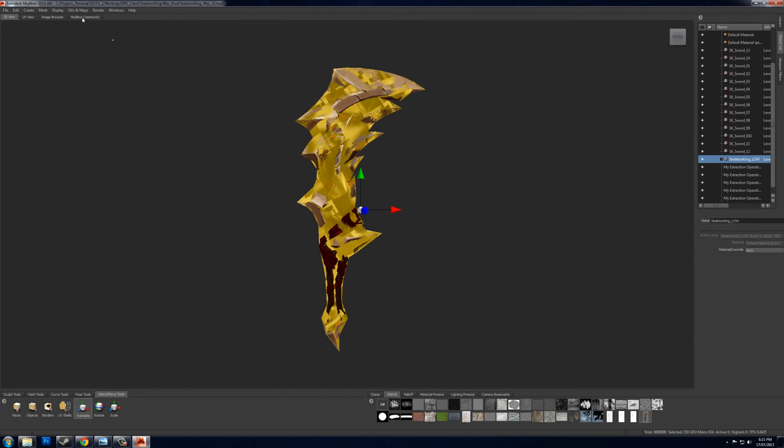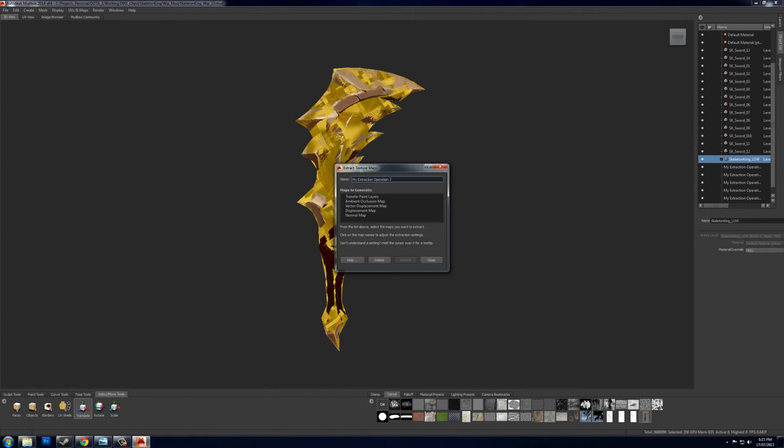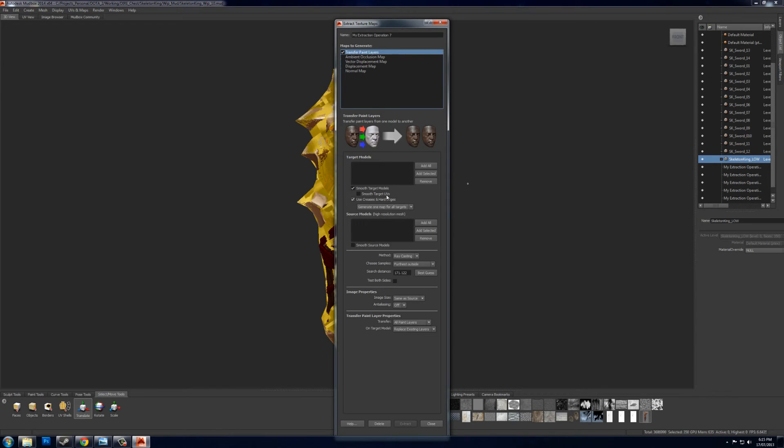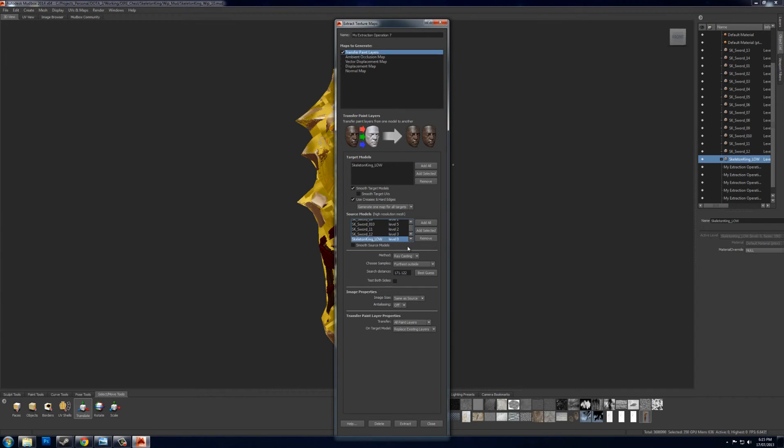So now you want to go to UV maps, extract texture maps, new operation, transfer paint layers. And you want to add selected, which is if you have your low poly selected, and then add all and remove your low poly. So you have your low poly in the target and you have your high poly sculpt in the source model.